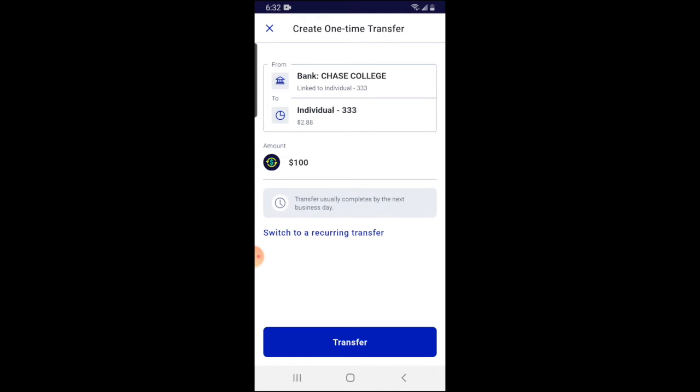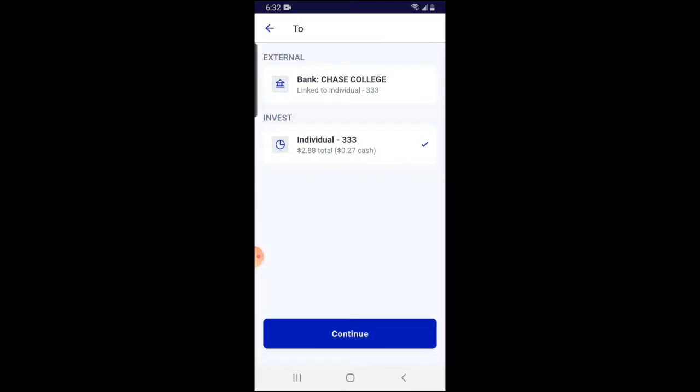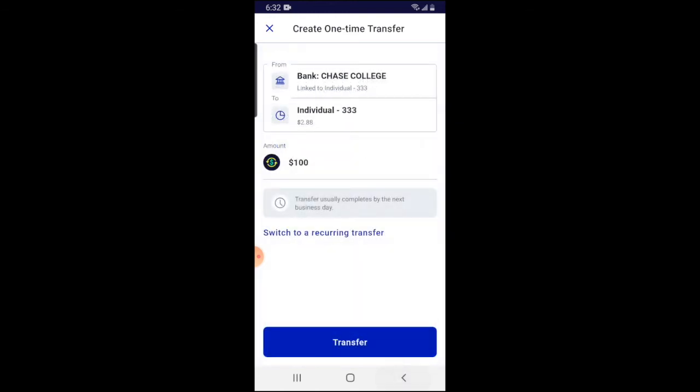Next, you need to decide exactly where the money is going to go. If you only have one account and one portfolio, there's only one place it can go. But if you have multiple ones, you press the toggle and then pick exactly where you want it to go. It's going exactly where it needs to go, so I'm going to press continue.